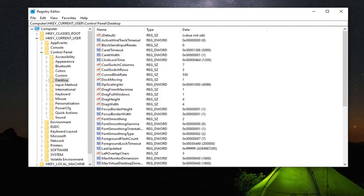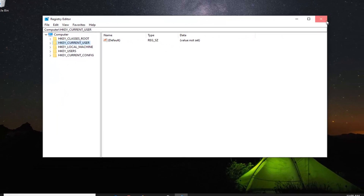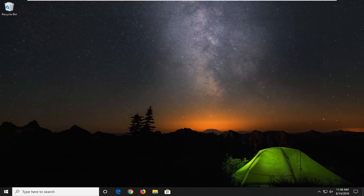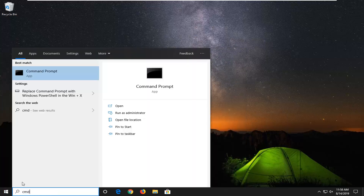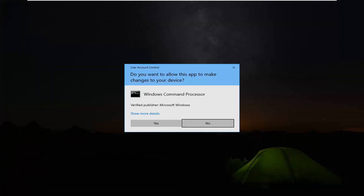Go ahead and close out of the registry editor. We're going to open up the start menu once again and type in CMD. The best match should come back with Command Prompt — you want to right click on that and then select Run as Administrator. If you receive the user account control prompt, you want to left click on Yes.